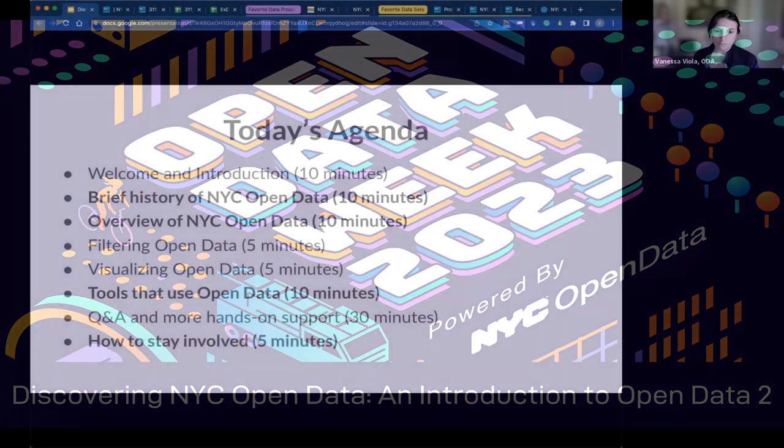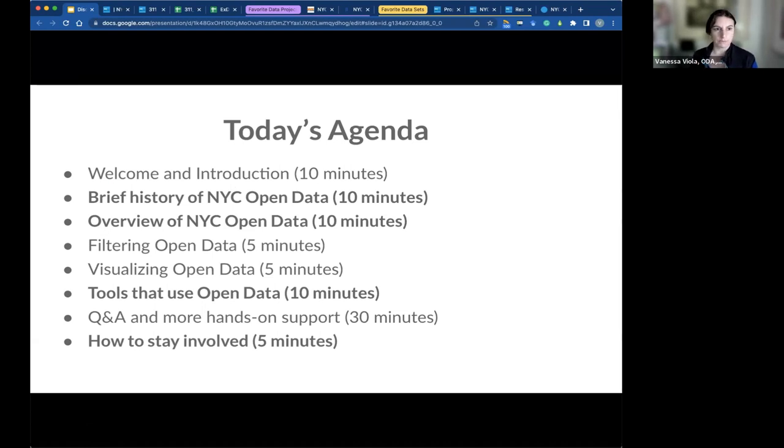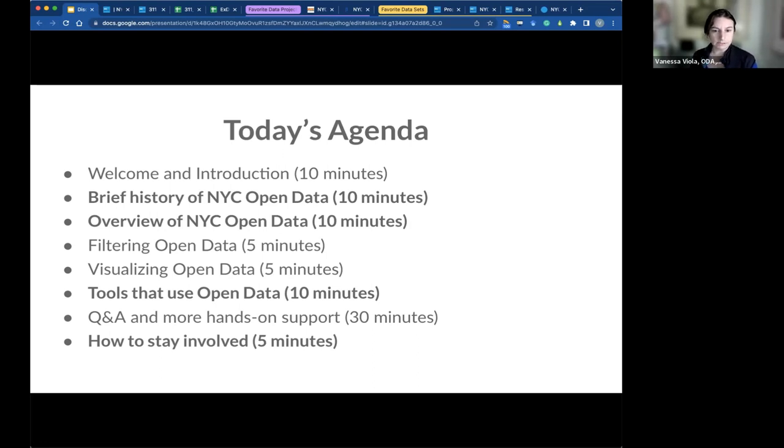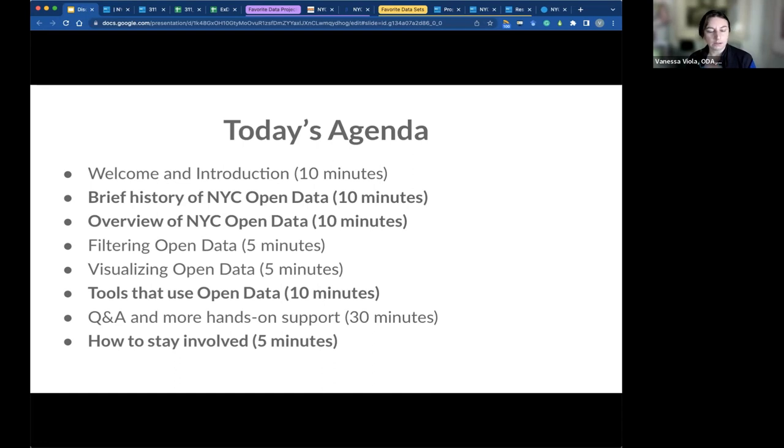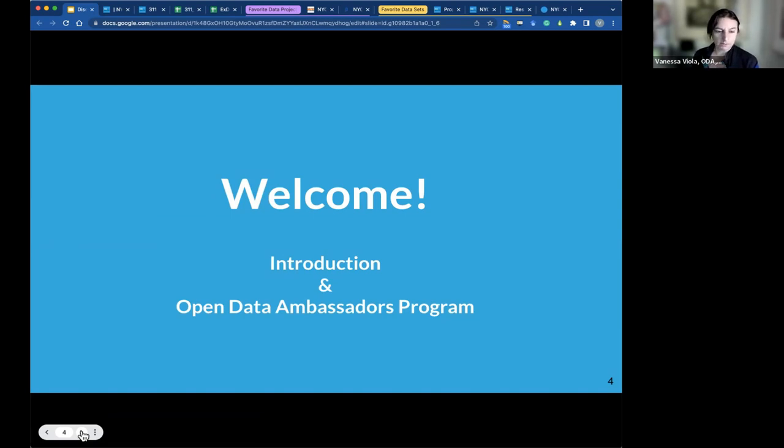So just an overview for today, we're going to do a brief introduction and overview of Open Data NYC. We're going to talk about filtering data and visualizing the data. Then I'd love to show you some tools that use Open Data, and then we'll have some time for Q&A and how to stay involved.